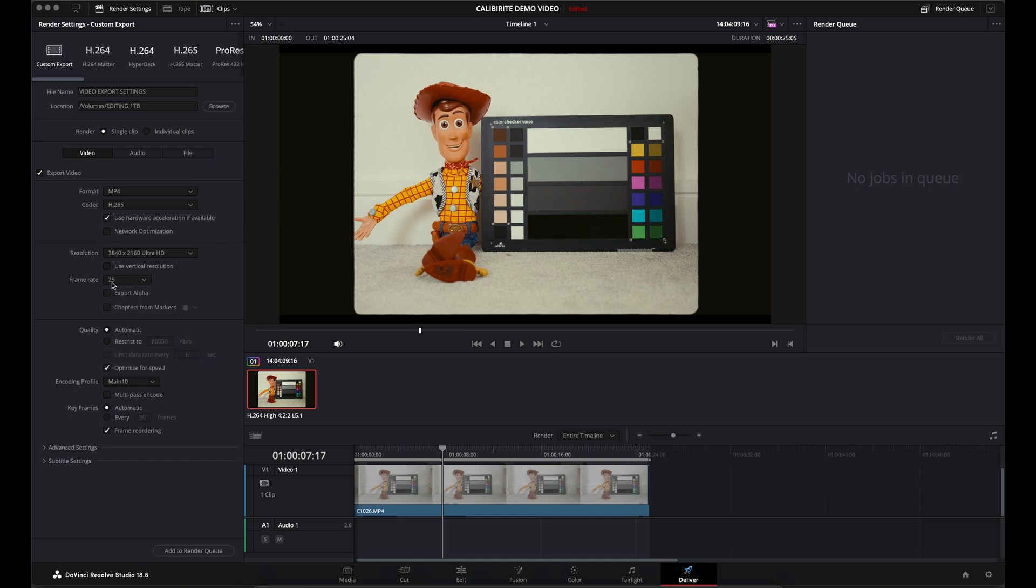Frame rate, I'm working in 25 frames a second, you might be working in 24. Leave the two settings below as they are.